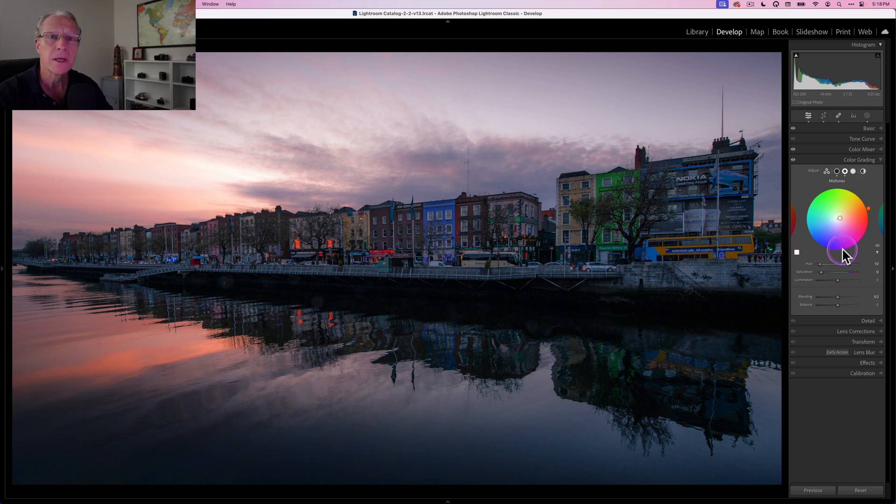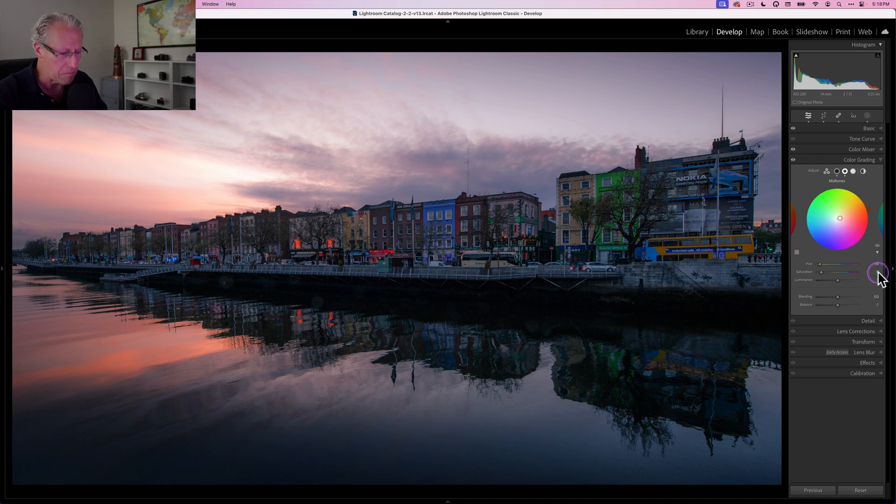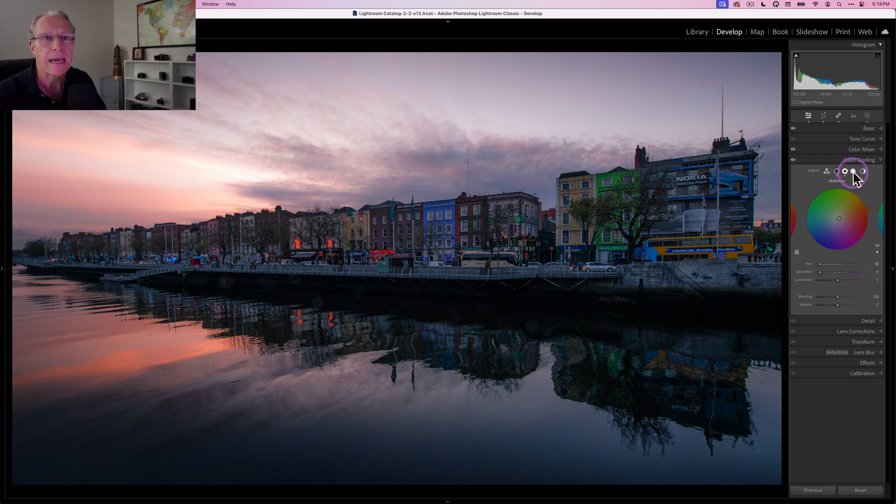So all that did is create a little bit more warmth in the mid-tones. I think that looks good. Oh, actually, those are my highlight numbers. I'm looking at my notes wrong. This is actually an 18, and that's a 5. So it's not really much of a difference, but it's a little bit of difference. And that's mid-tones.